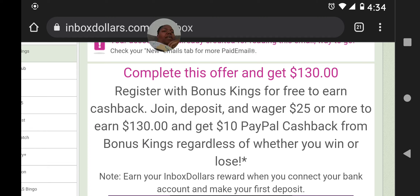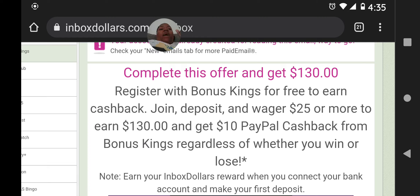The first thing you're going to do is join Bonus Kings once you've registered for InboxDollars and come across this offer. Then you want to make a deposit — it's a small deposit — and wager $25 or more to earn $130 cash back. Typically when they say $25, I always go a dollar up to $26, just in case there's a small fee, to make sure I earn my cash back for depositing the required amount.